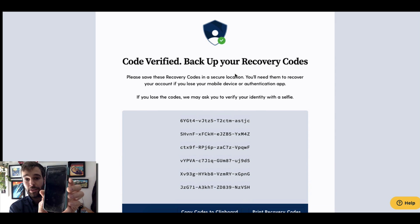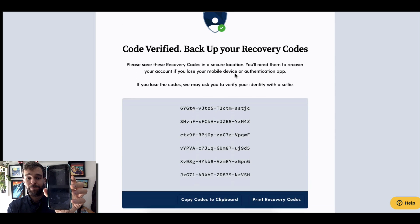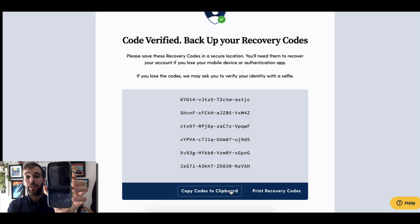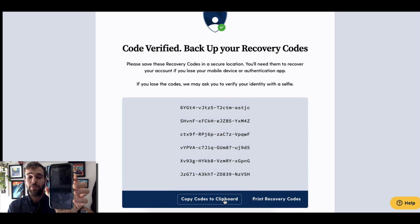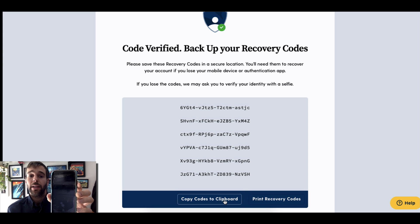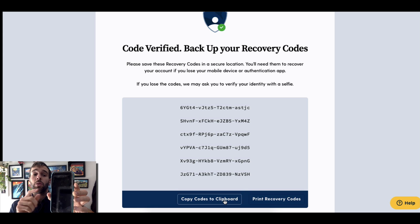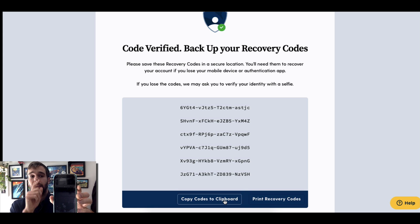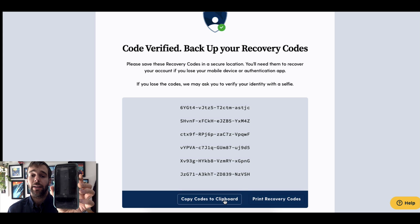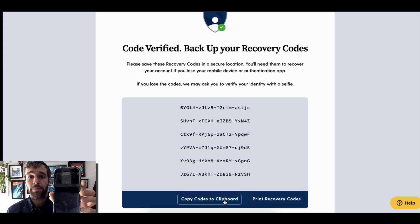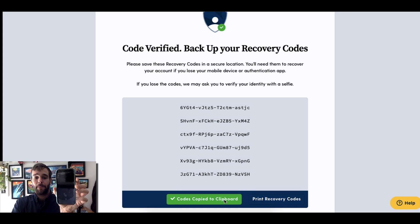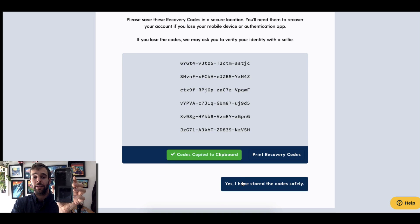I now have backup codes. I'm going to copy these codes to my clipboard and save them in a screenshot on my computer. These codes allow you to recover your account if you lose your mobile device. You also have a backup code in Authy that will allow you to recover it as well, so this is a second recovery option. Copy those codes to the clipboard.